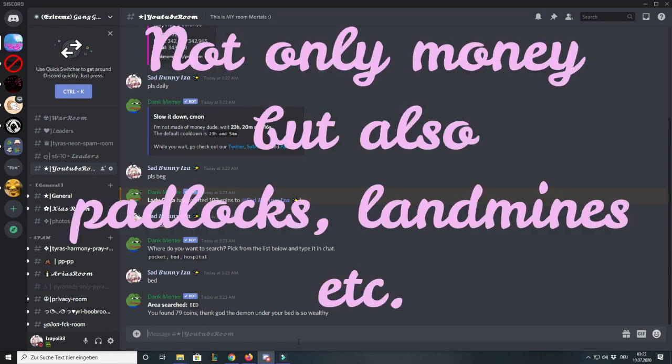If you die without an apple equipped, you lose all your money in your wallet and sometimes even some of your items.